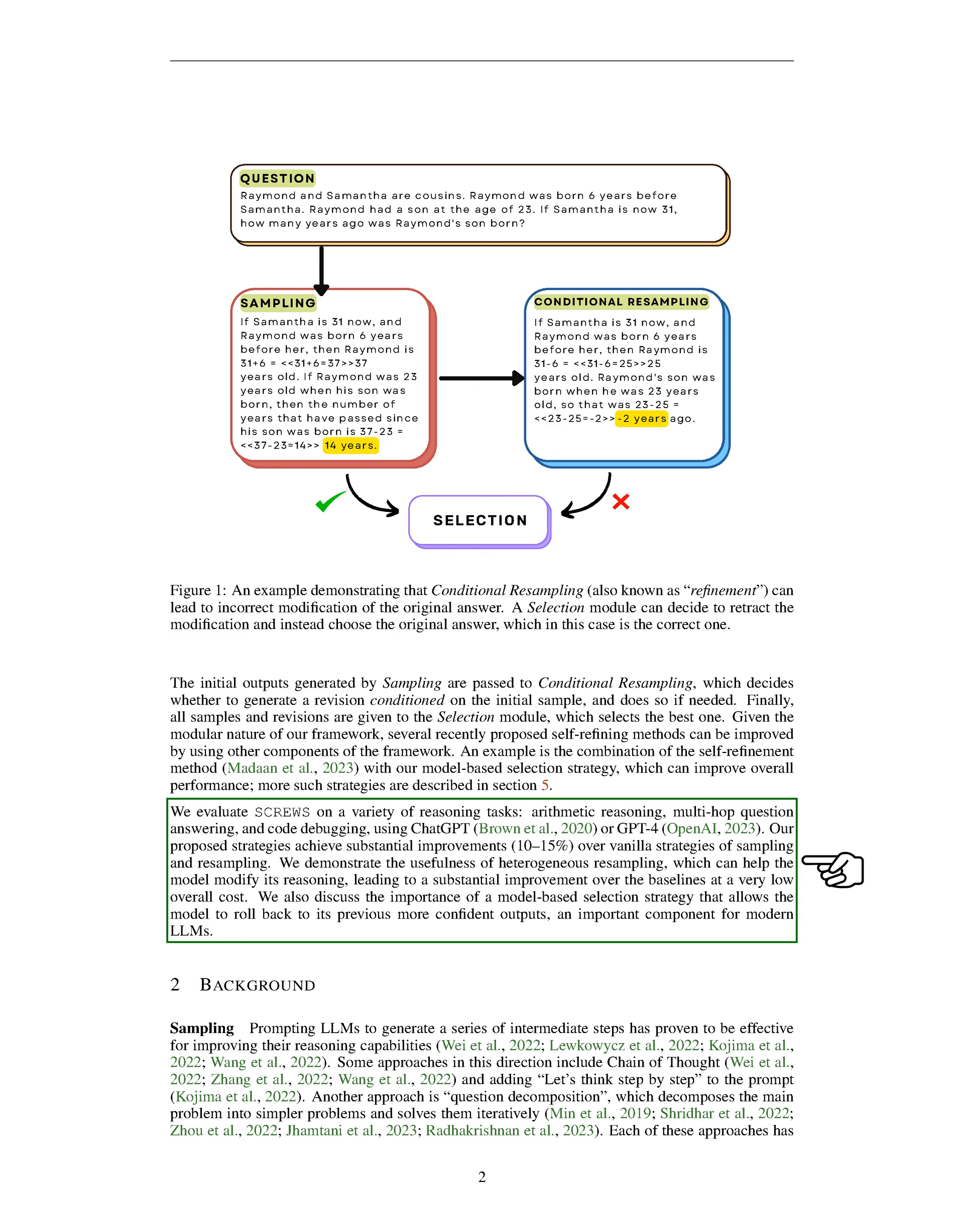We've also found that heterogeneous resampling, which allows the model to change its reasoning, can lead to significant improvement over the baselines at a very low overall cost. We also highlight the importance of a model-based selection strategy that allows the model to revert to its previous more confident outputs, a crucial component for modern LLMs.